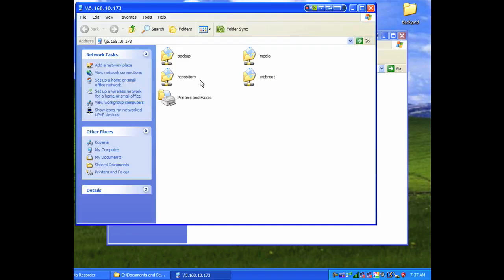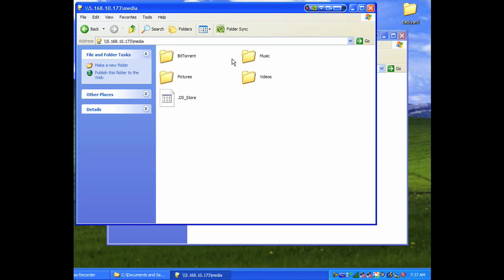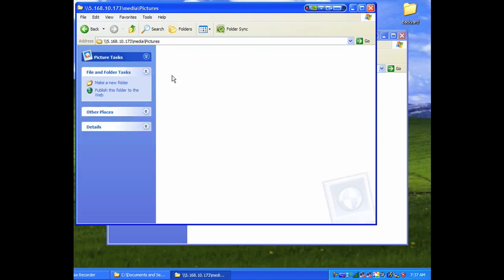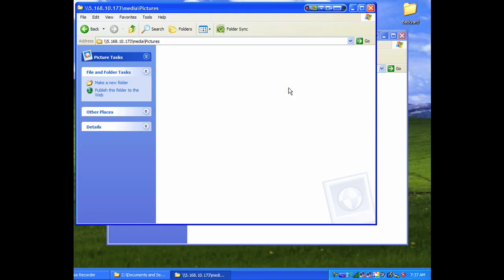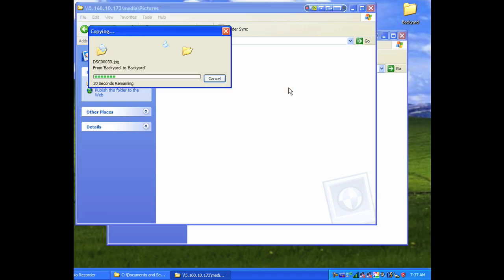In just a few seconds, you can access the shares on your ReadyNAS just like if you were on your LAN. If the share has guest access privilege, there's no need to enter a password. Otherwise, you'll be prompted for the user name and password to access the share. Again, it's the same as if you were on your LAN.